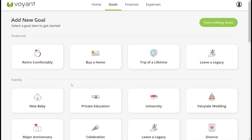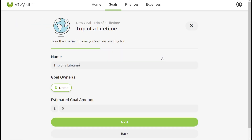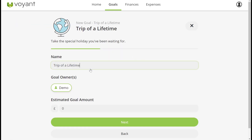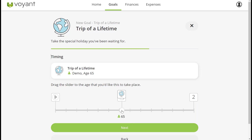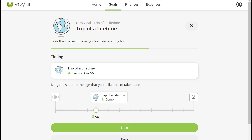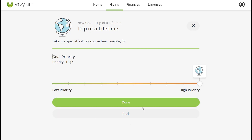With a focus on goals to start with, they can see what they want to be doing in the next couple of years, then the next five, ten years and so on. By selecting a goal they can change the name, add an amount, and put in a timing. After an event is dragged to give the timing, you can then adjust the priority.